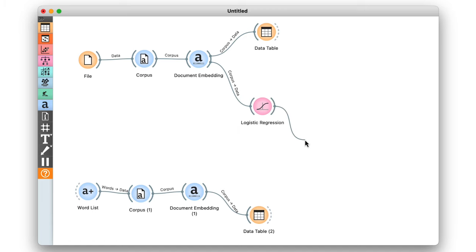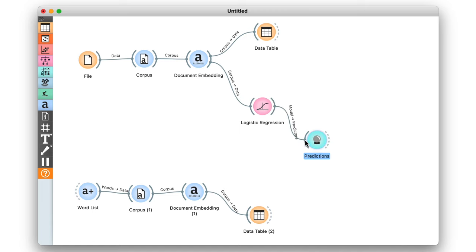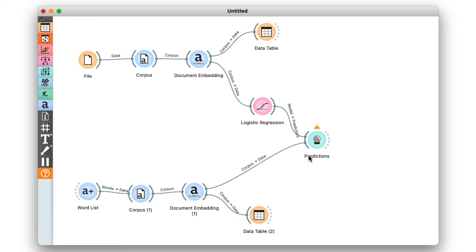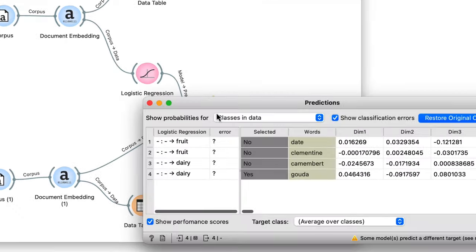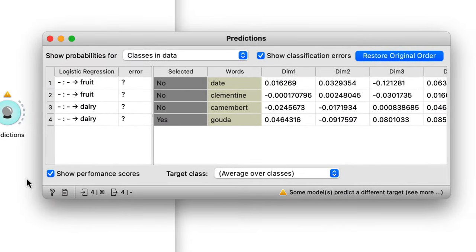I'll let it build a model, then send that model to the predictions widget. The data I'd like to make predictions on comes from the other pipeline that starts with word list. Date and clementine are fruits, and camembert and gouda are dairy products — just like you would expect.